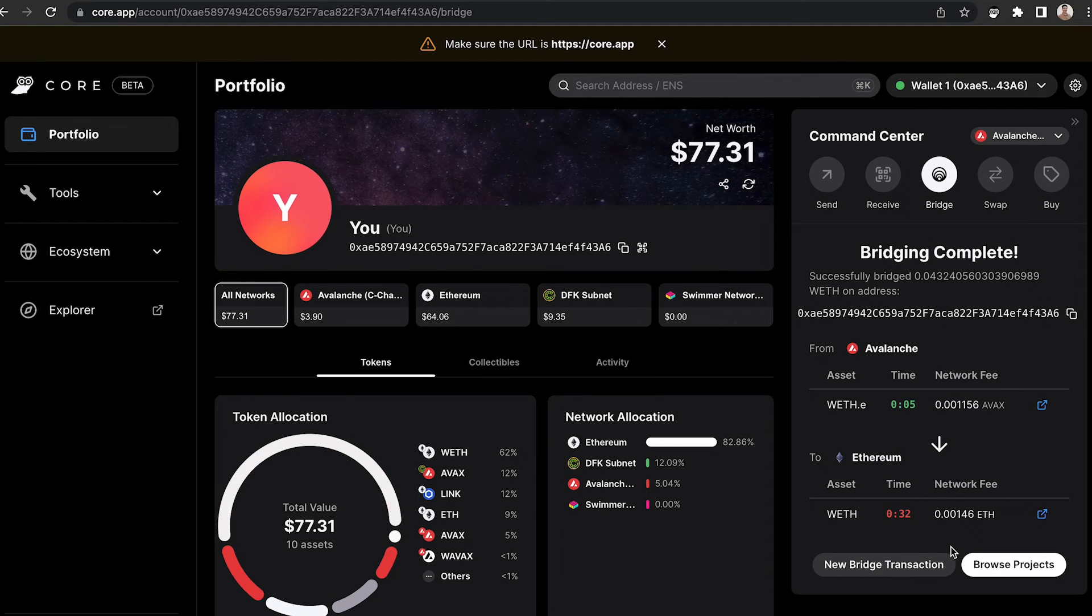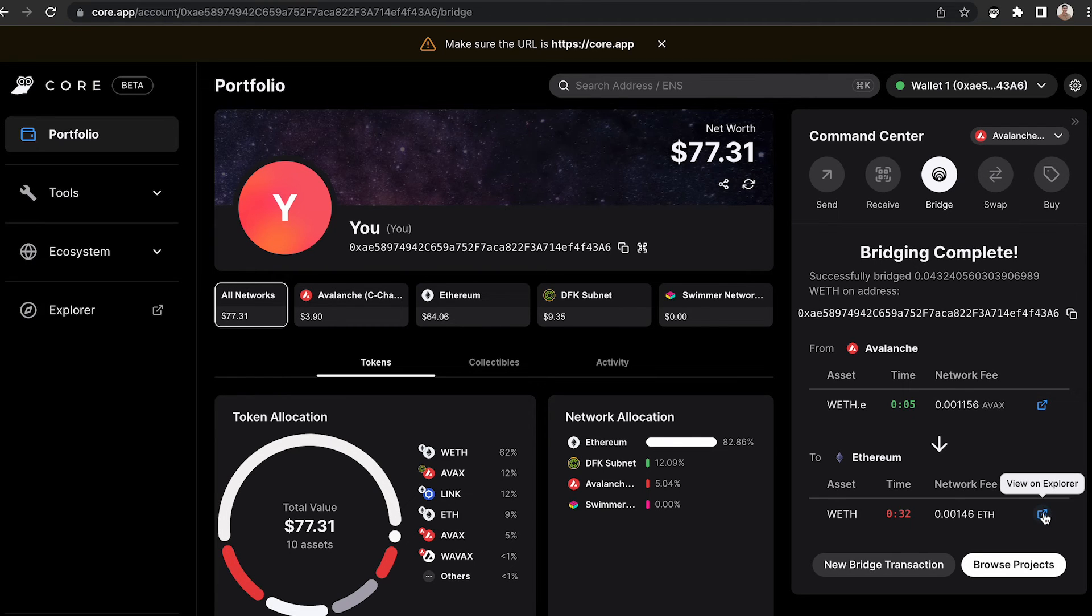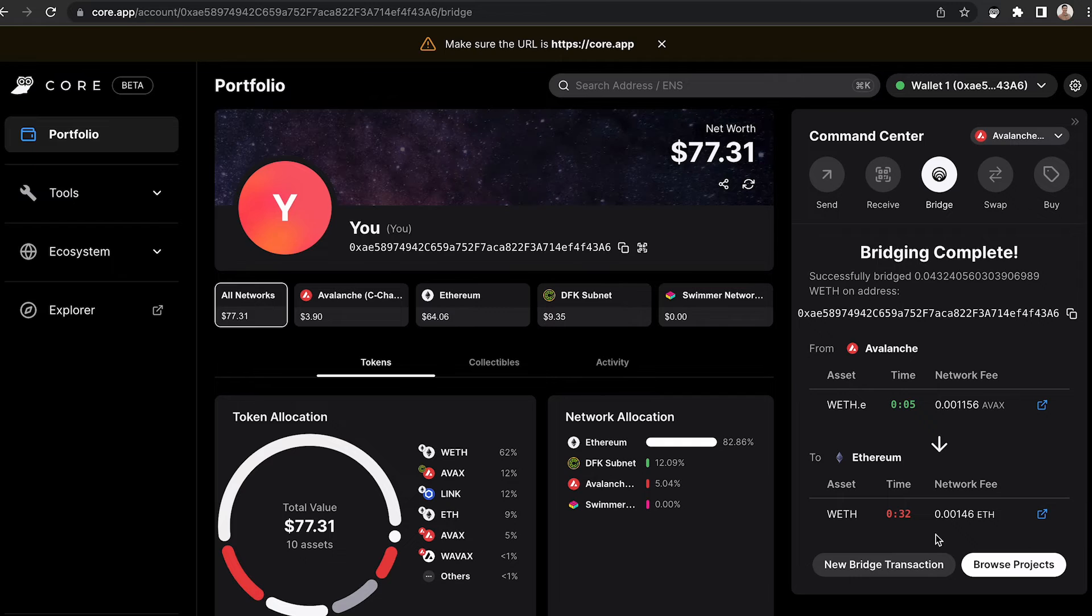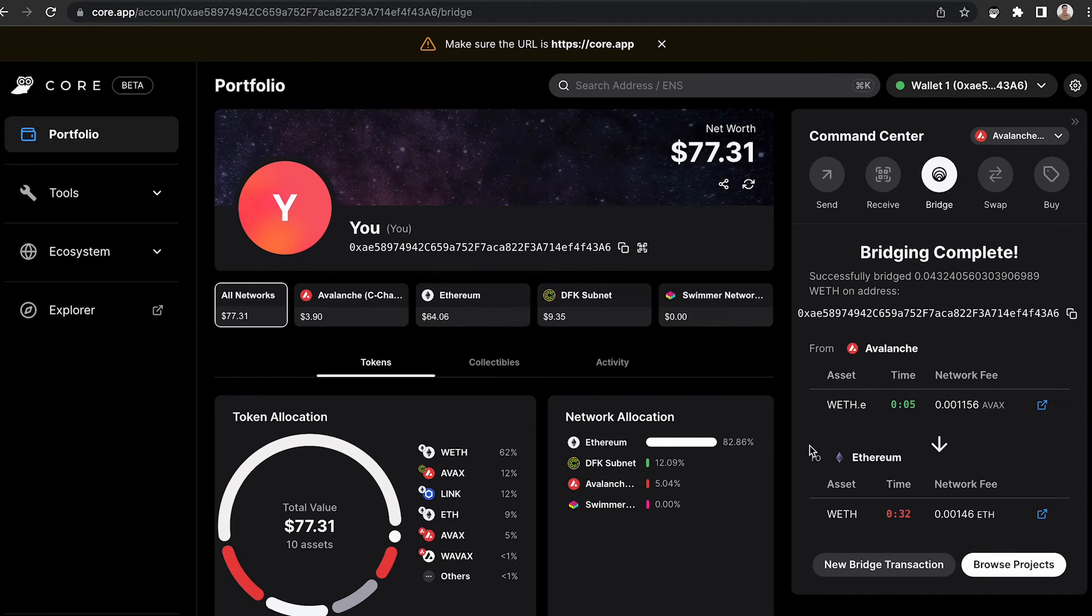It will give you a brief overview again where you can access the Explorer to see those transactions by simply clicking on the link that appears. If you'd like to do a new bridge transaction, browse projects, or simply continue in the wallet,